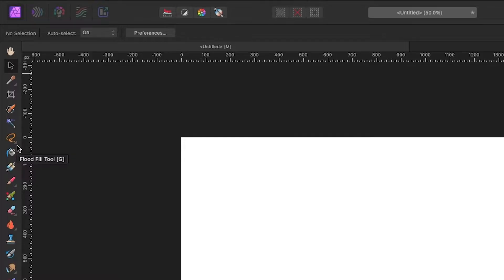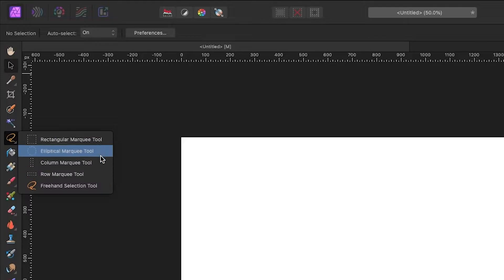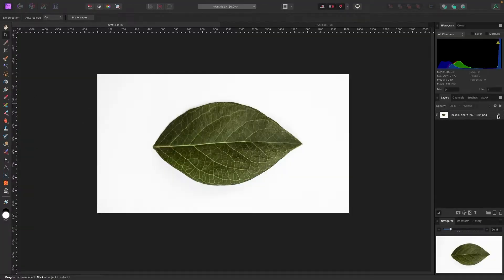With Affinity, there's a little triangle in the bottom right corner of some tools, which means there are more tools hidden there. There are also some additional tools you can use to select things for very specific cases. I don't use them too often, but they're there.